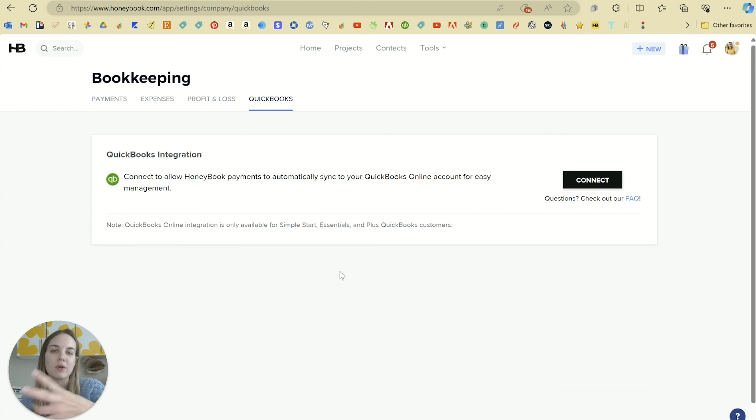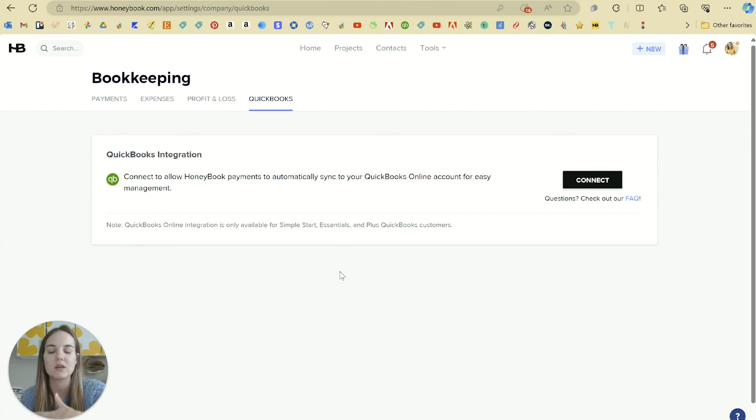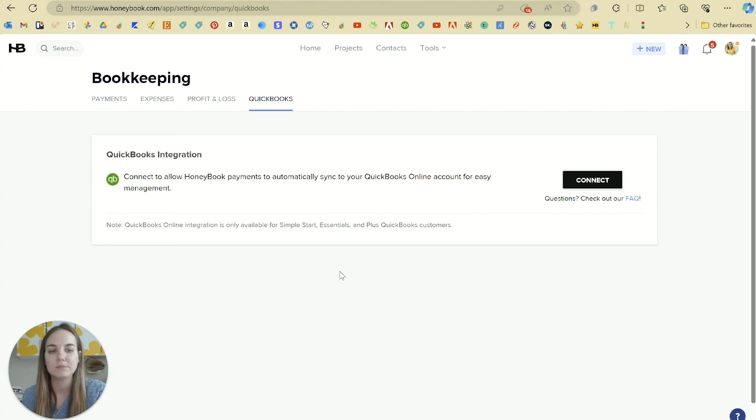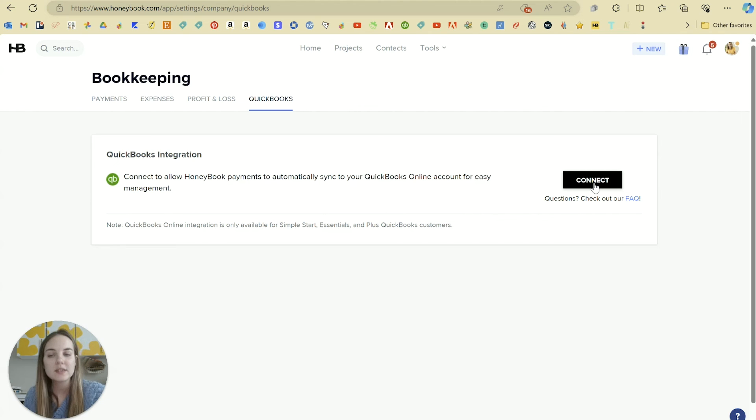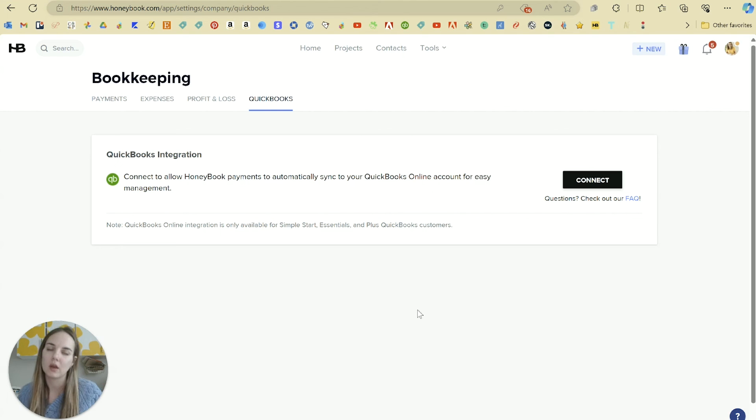Whereas for the systems that process through Stripe or PayPal or something else, they're not going to have the fees separated out correctly so you have to do a little bit more manual correction. And it's really easy to connect in that QuickBooks.